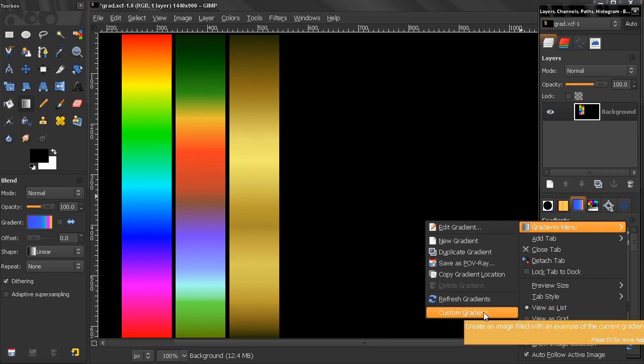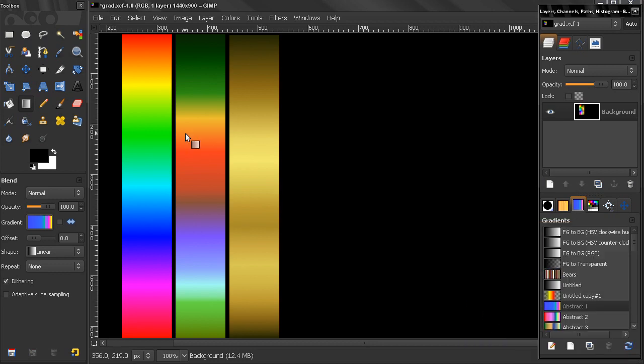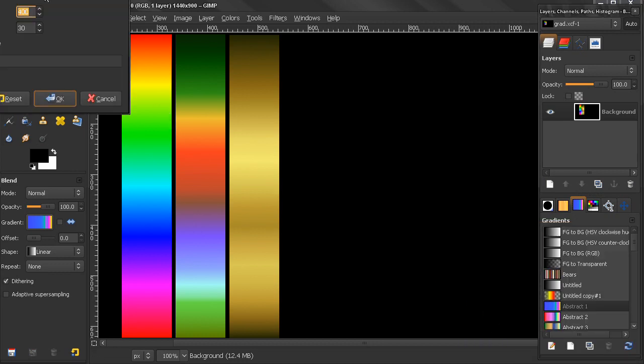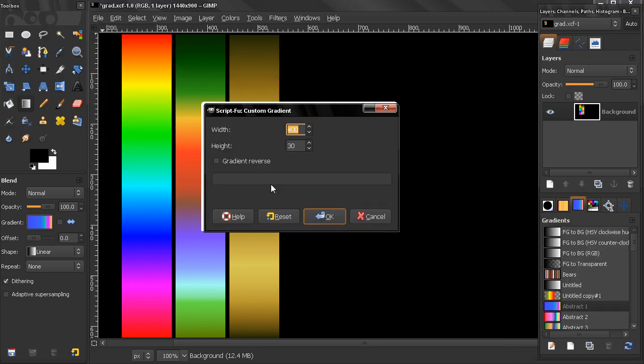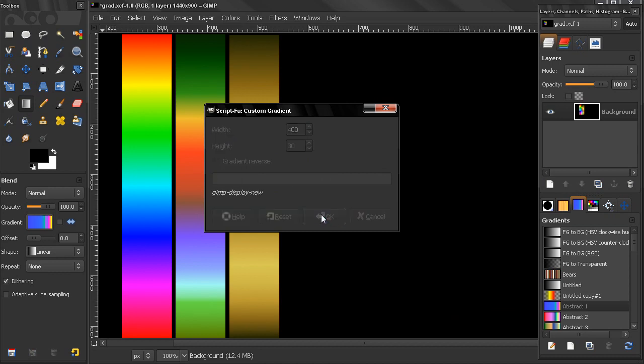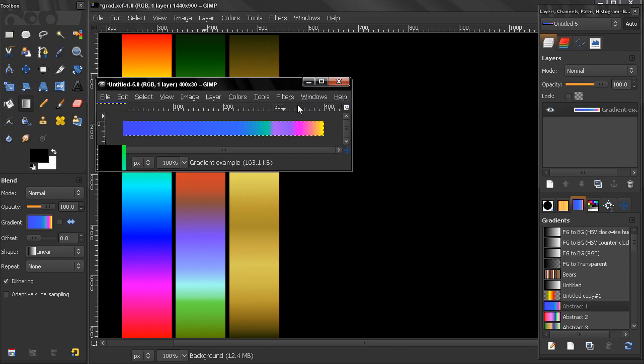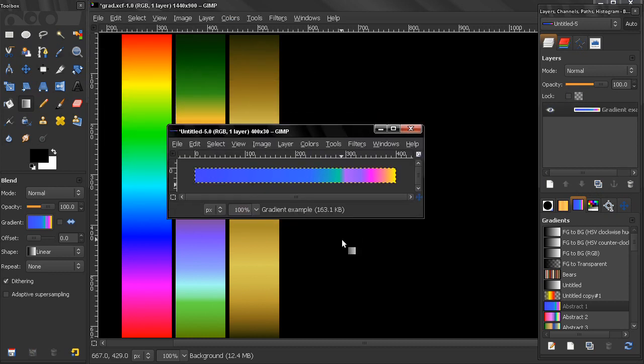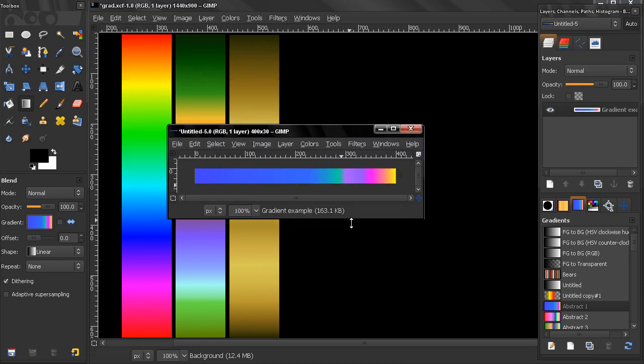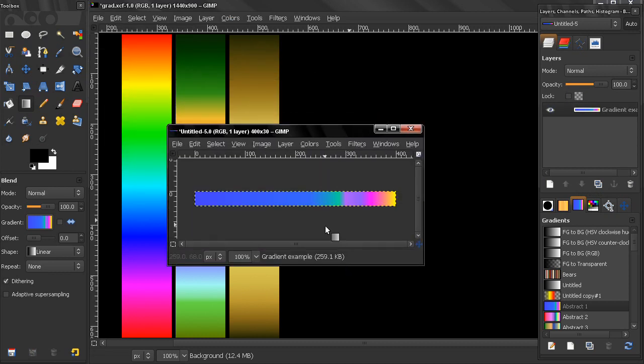Let's click on that to show you. Here we can select the width and height or reverse the gradient. Let's just click OK and it creates a new image from the active gradient.